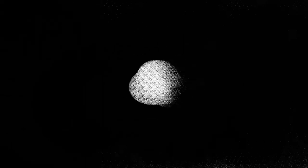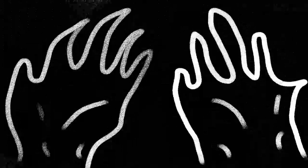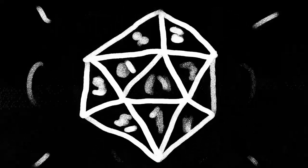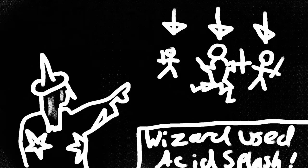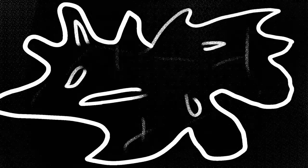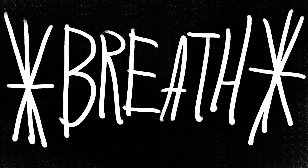The caster hurls a grimy, disgusting globby ball of hydrochloric acid. After a ranged spell attack on a target and two additional targets within five feet, the acid flies into the target, splashing, hence the name, onto the people around them, causing severe chemical burns and 1d6 acid damage.